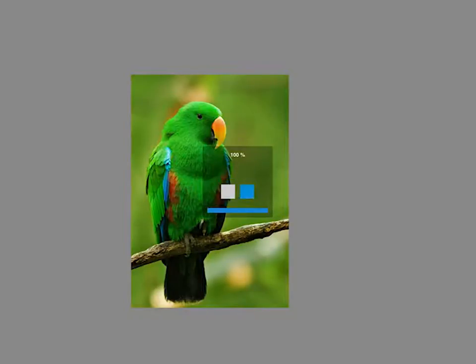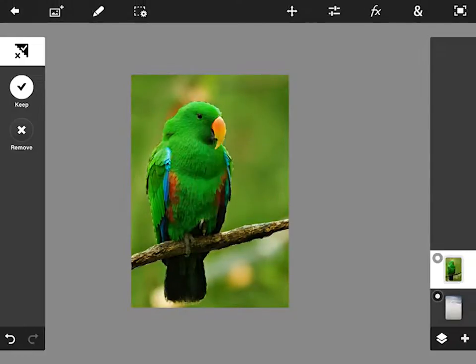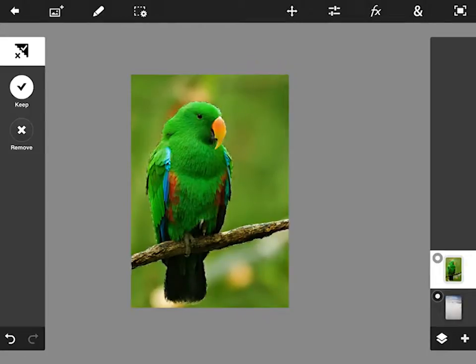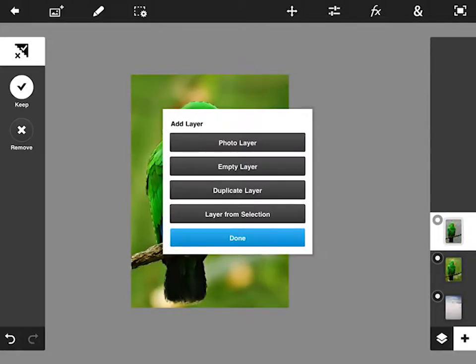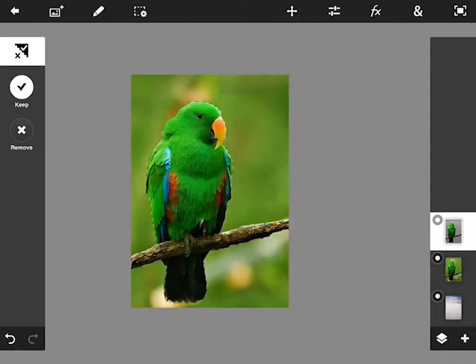It's just taking a few moments to do its business. And here we go. You can see we've got a nice detailed selection. So let's just go to the plus icon at the bottom of the layers panel and just hit a layer from that selection. Hit done.